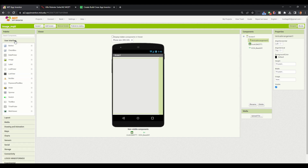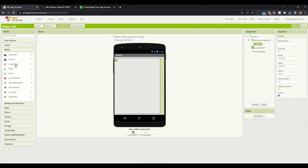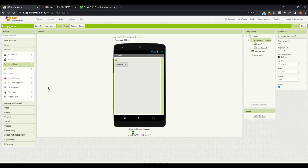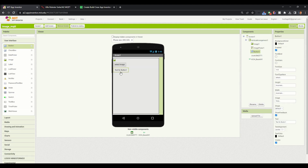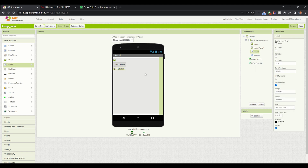We will import some components — we will need an image component and an image picker. We will change the name of the image picker to select image. Then we will add a button, change the button text to send, make it invisible initially, and create a label which we will keep empty for now. That is our user interface.